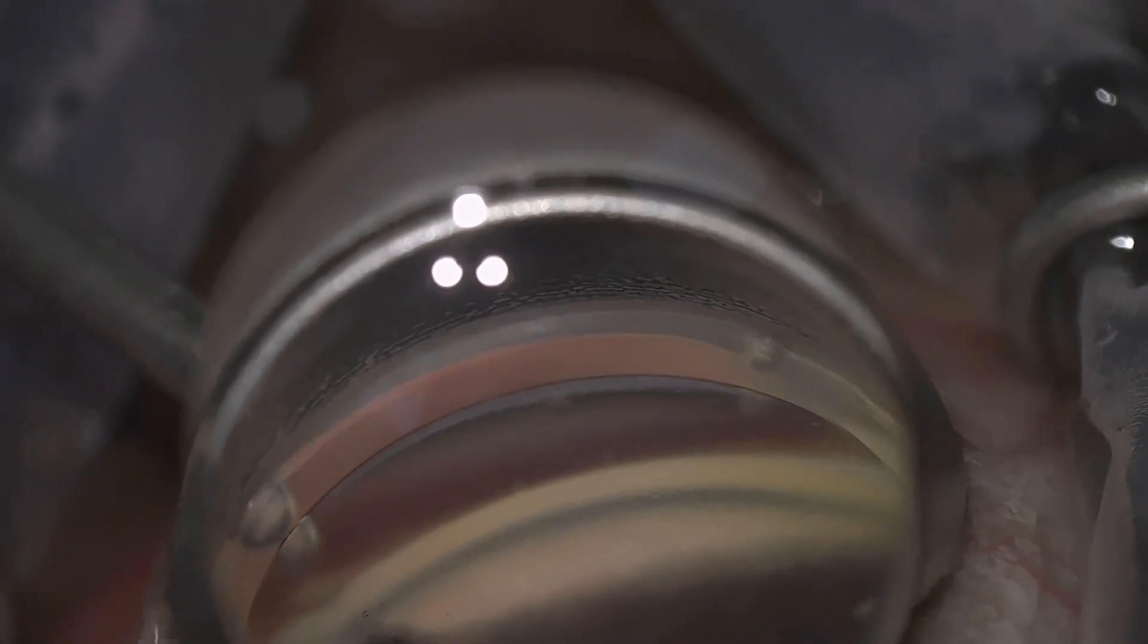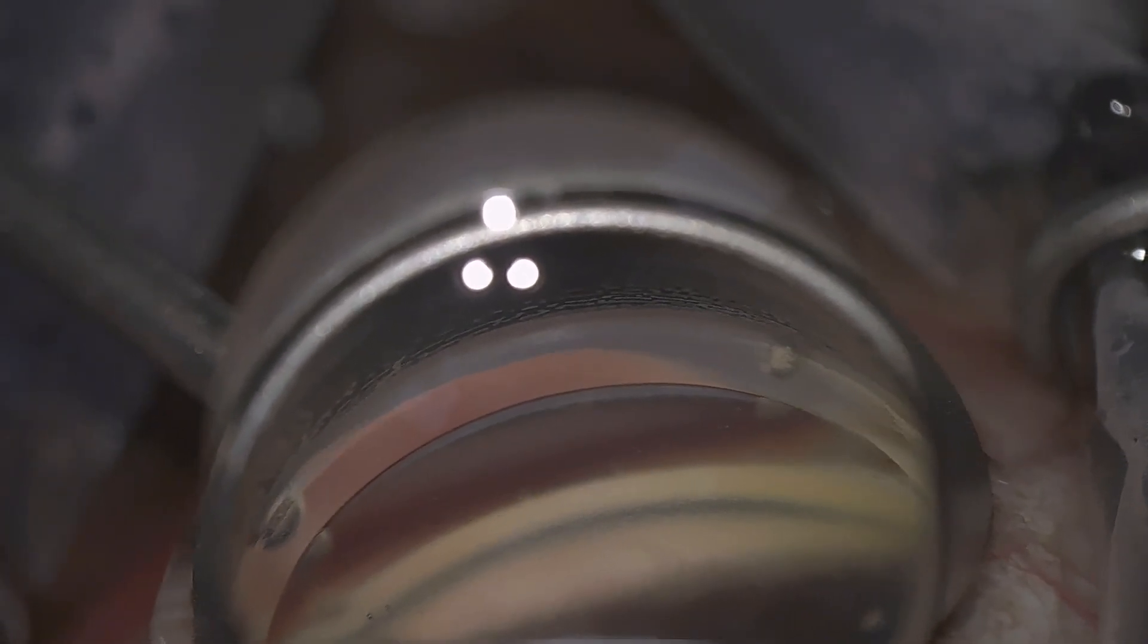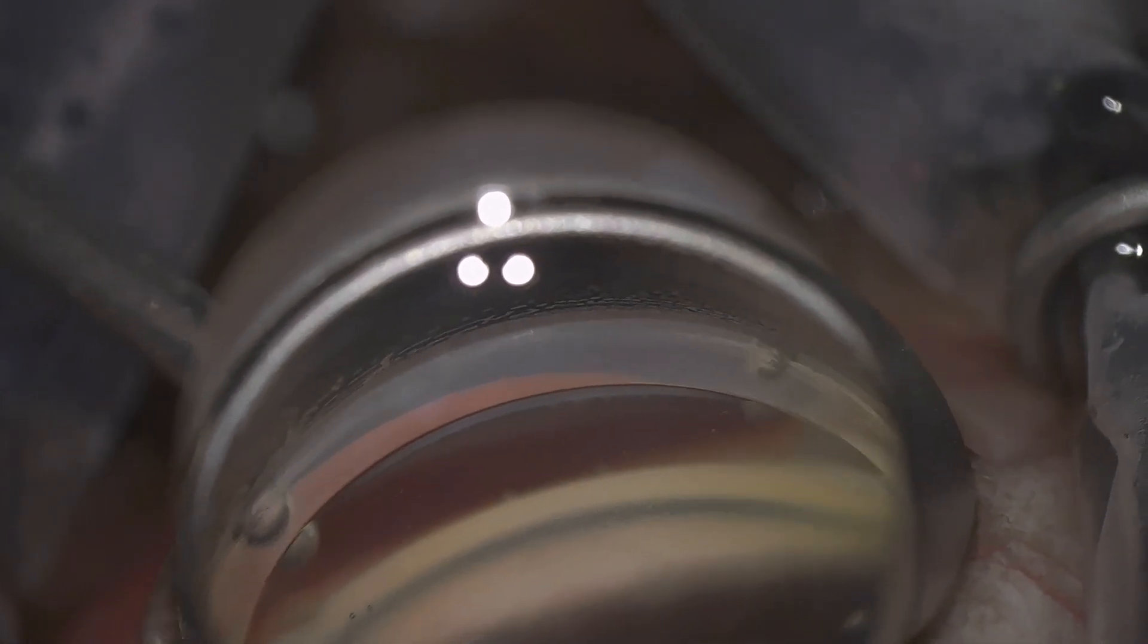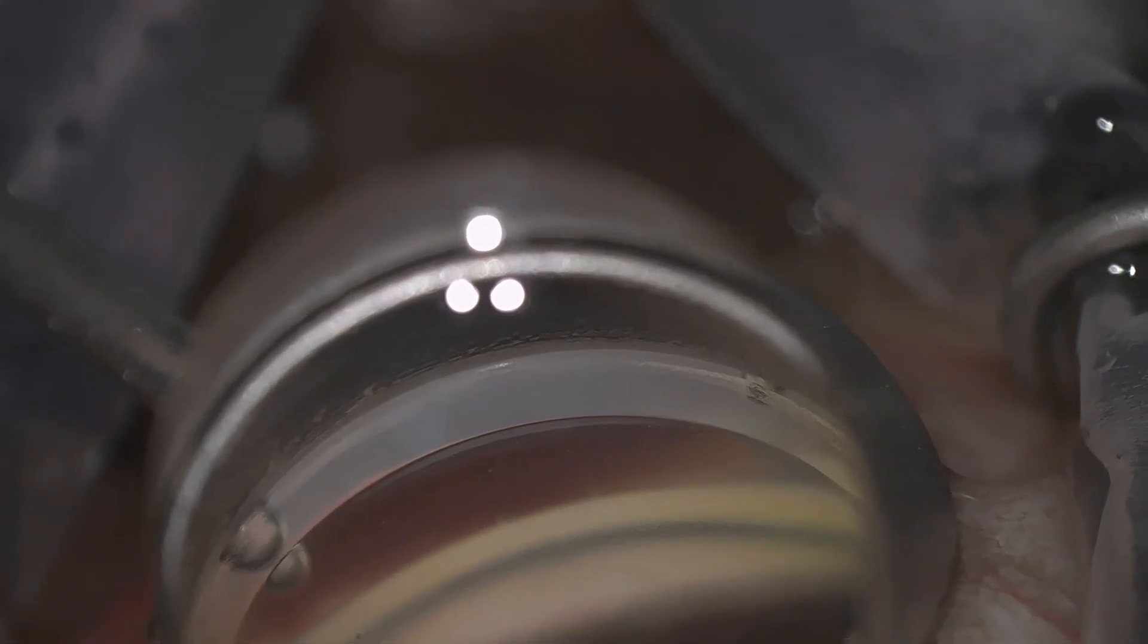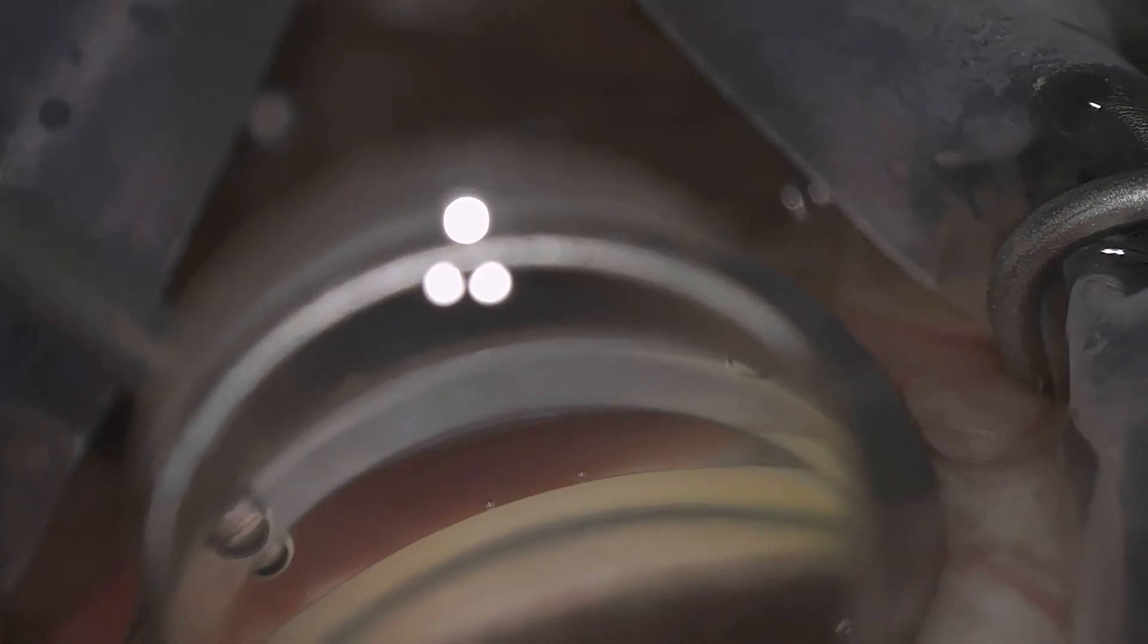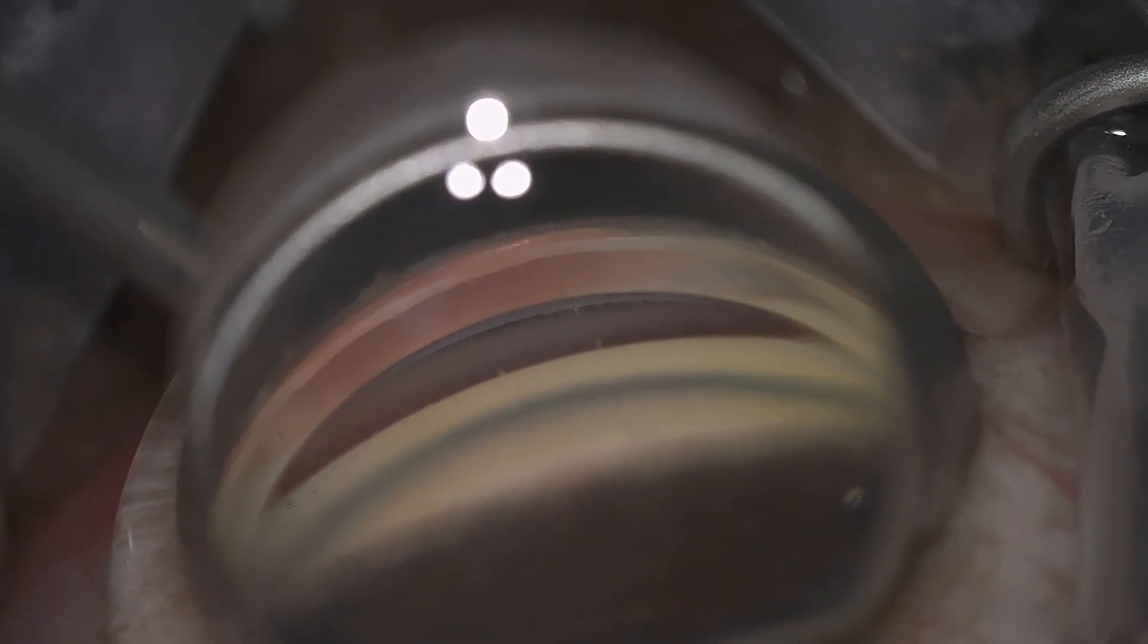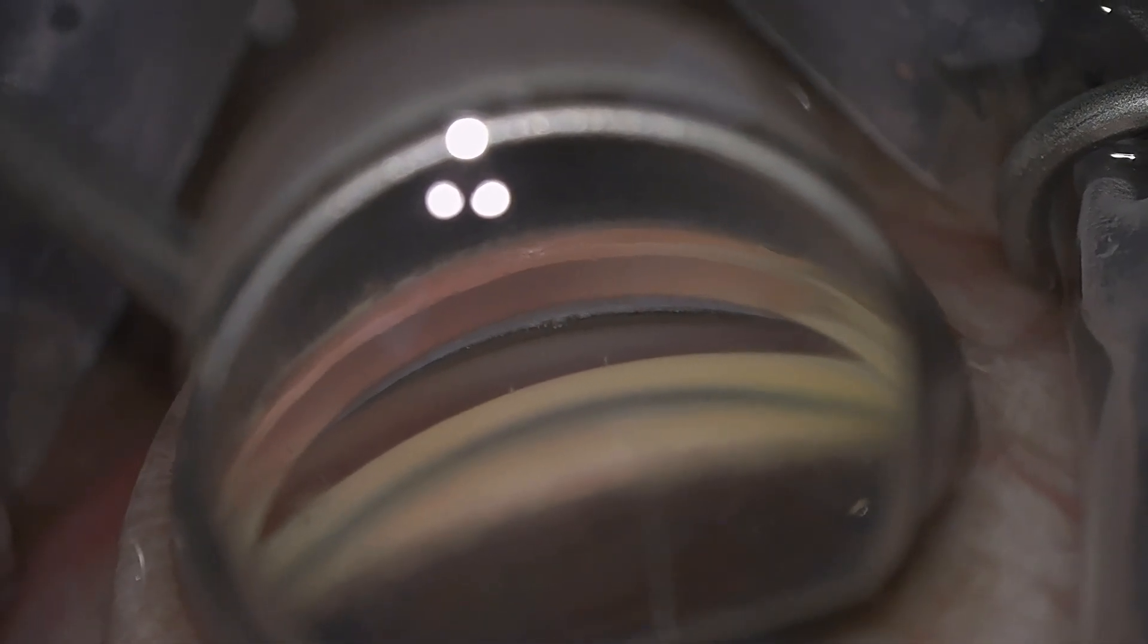And the main issue here really is that as you engage the trocar with the trabecular meshwork and you apply some pressure, it can distort the view. And really, view is key to being able to implant these stents accurately.